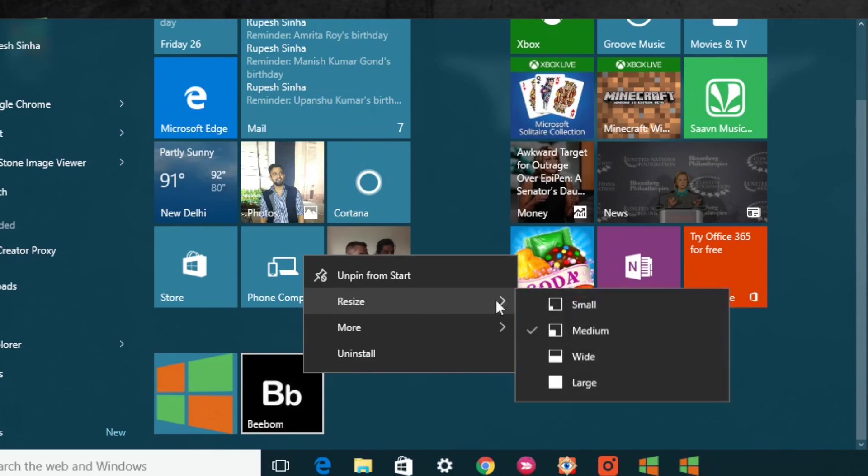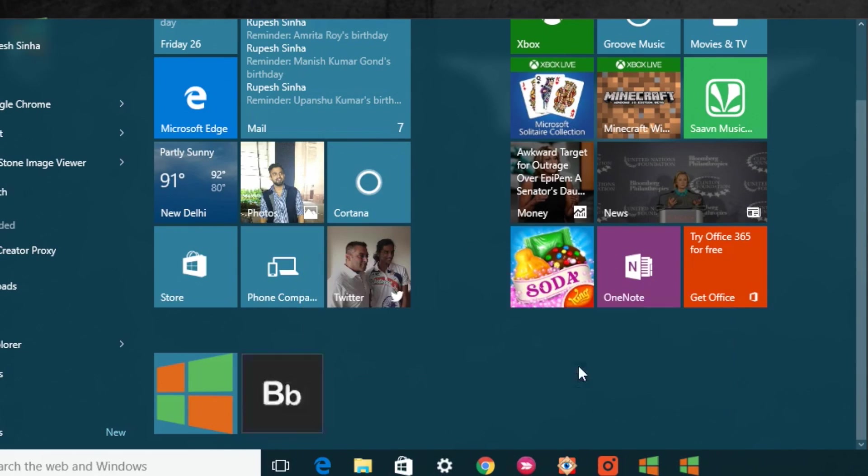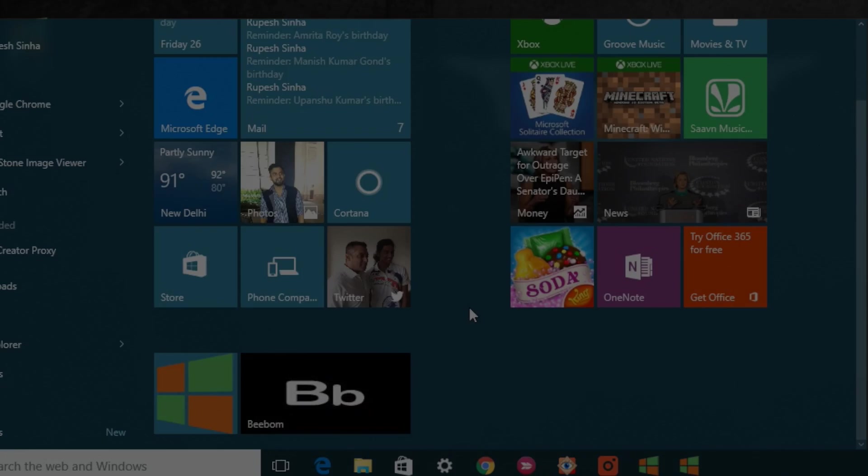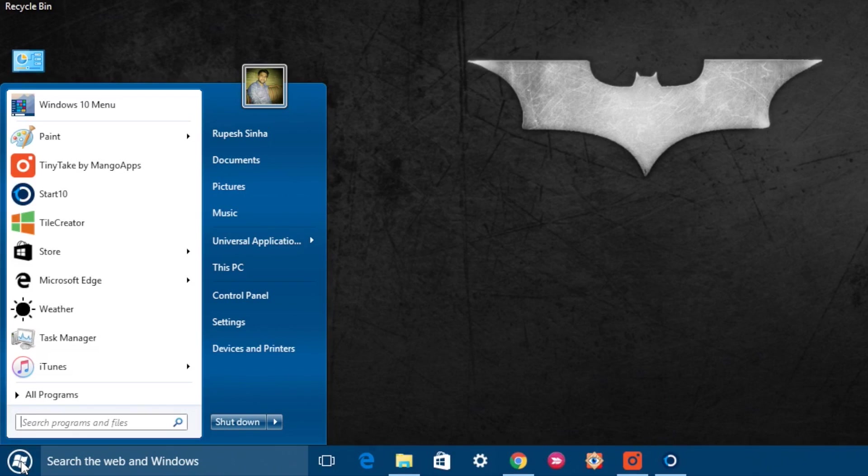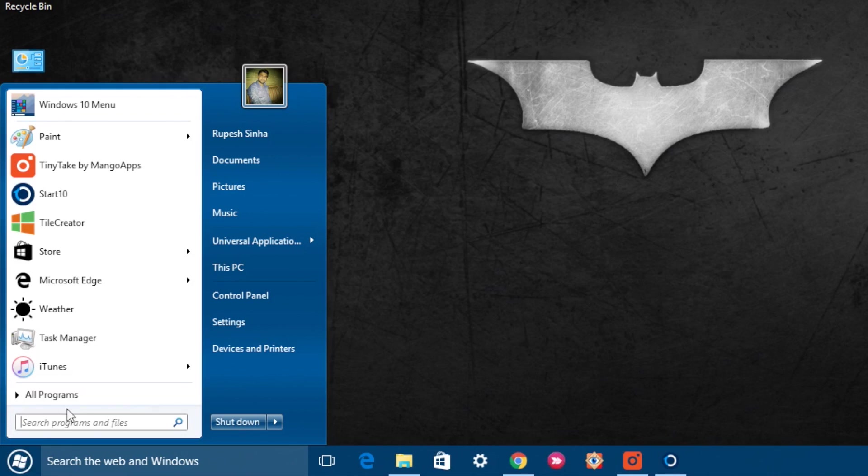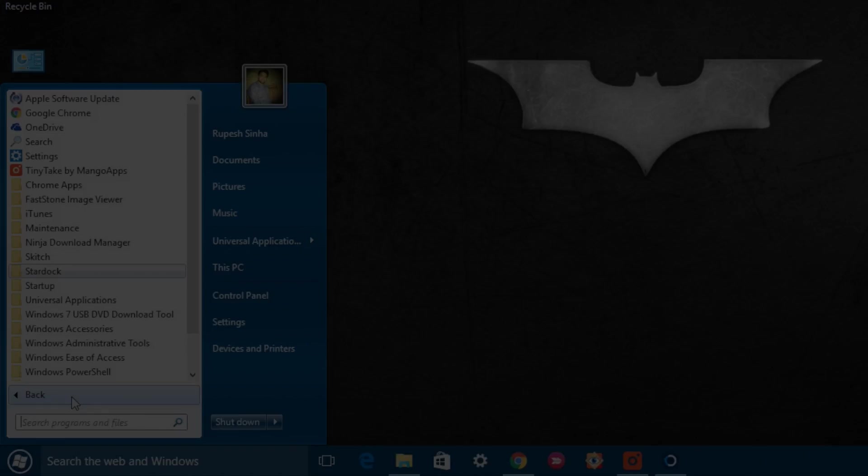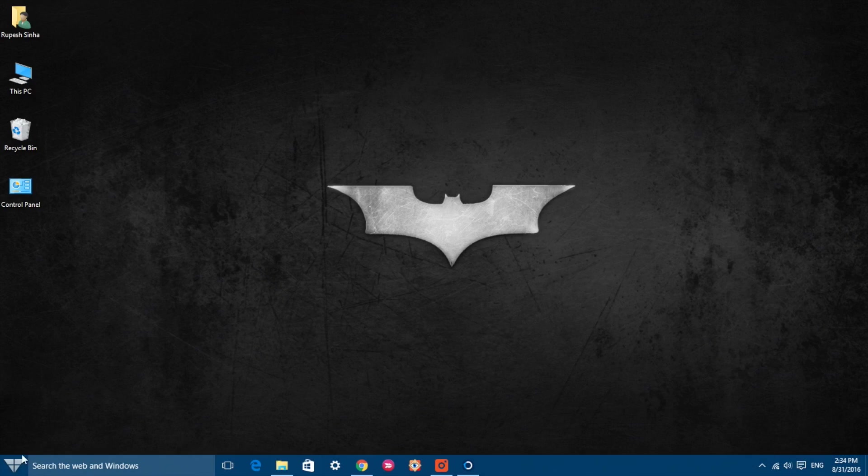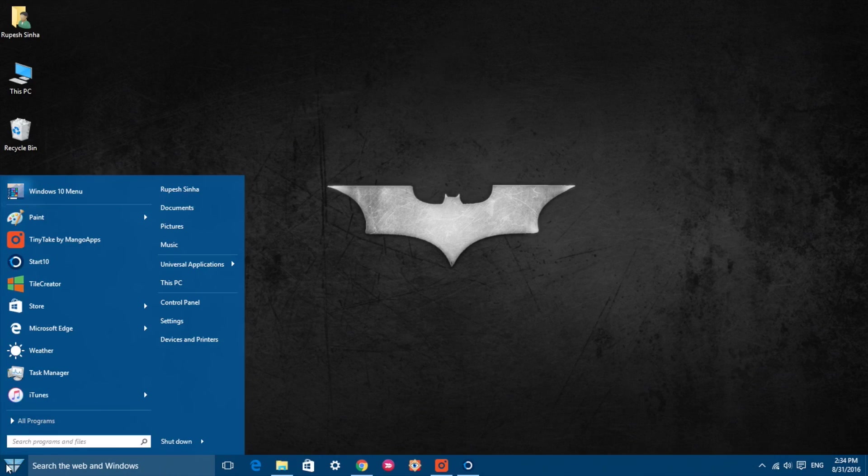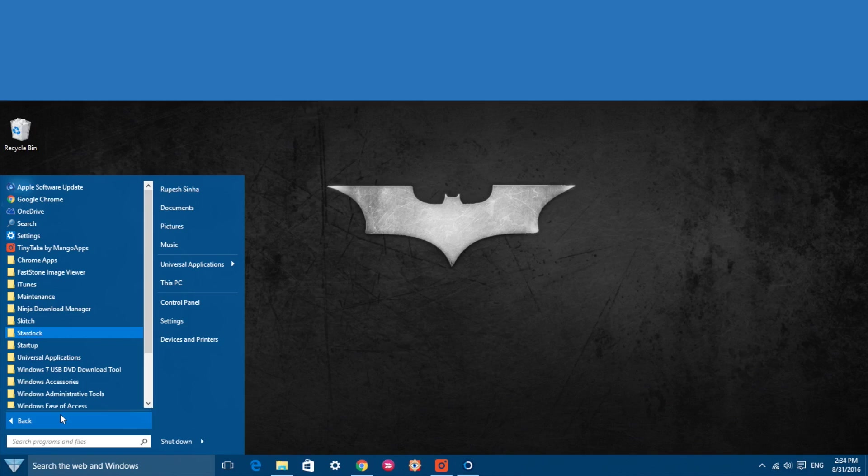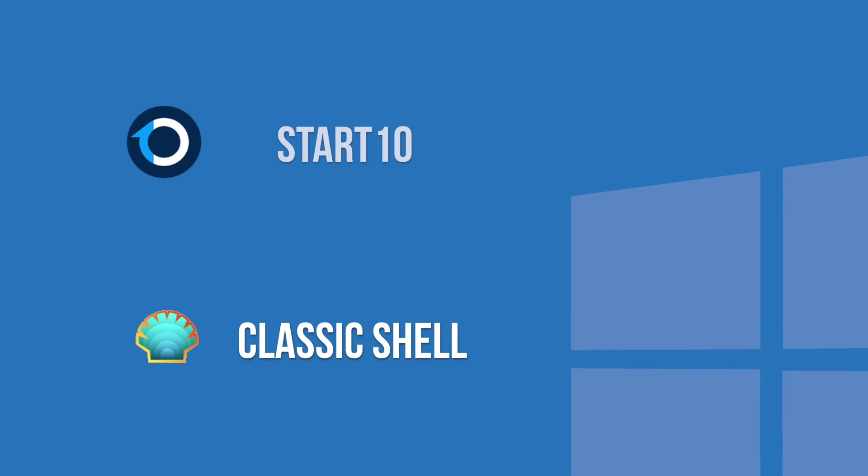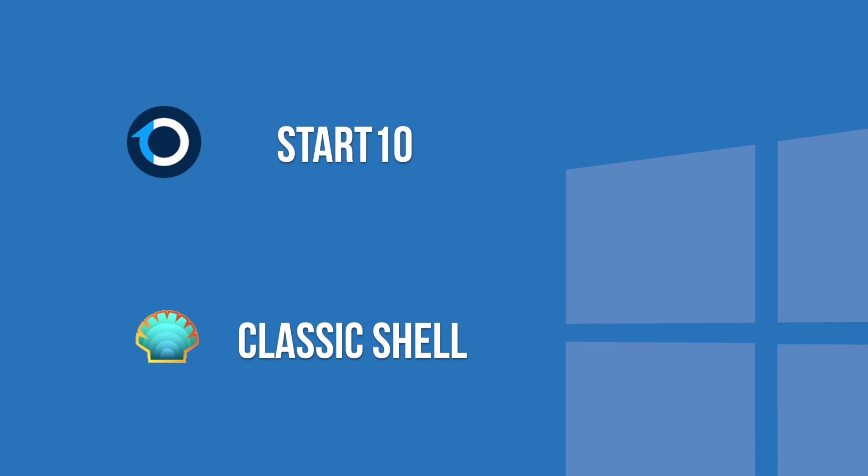However, if you just don't like the Windows 10 start menu and want the much loved start menu from Windows 7 back, or if you just want a differently styled start menu, you can use third party software like Classic Shell or Start 10 to easily get various different start menu styles.